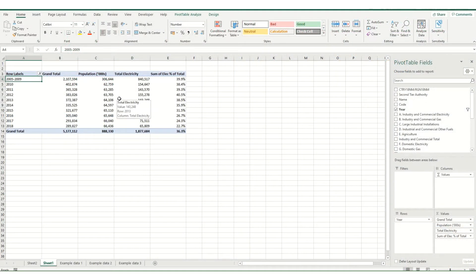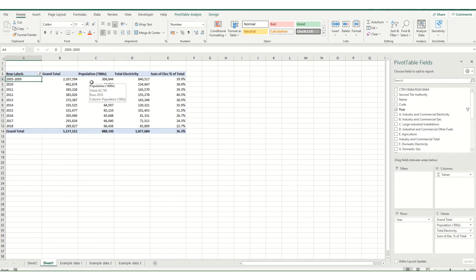Hi guys and welcome to this week's quick tip video. In this video we're going to take a look at how you can automatically refresh a pivot table without using a macro. So in this workbook we have a pivot table and we want it to automatically refresh every time we reopen this workbook.